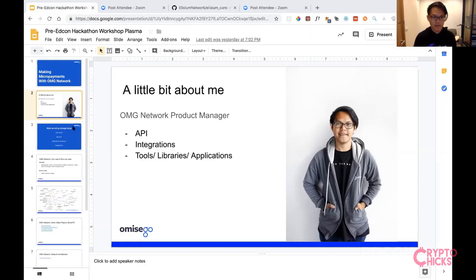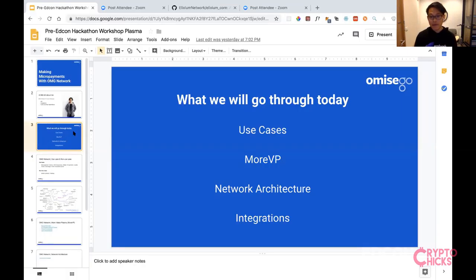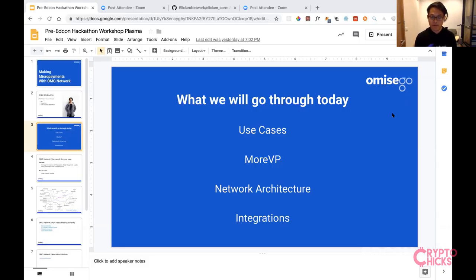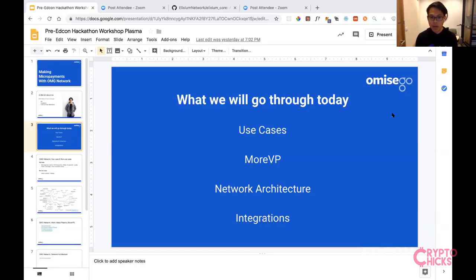For today's topic, we'll start off with high-level use cases — what are the things you could do with the OMG network, and more importantly, what you cannot do. We won't go too deeply into the MoreVP plasma design. The MoreVP design is the specific plasma specification we're going with for the OMG network. Then we'll explore network architecture, APIs, and what you as an application developer need to know, ending with integrations and making transactions.